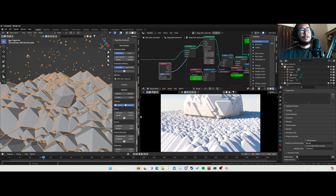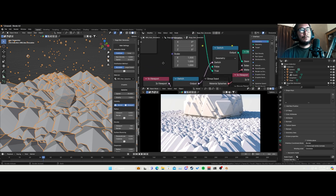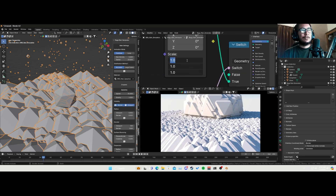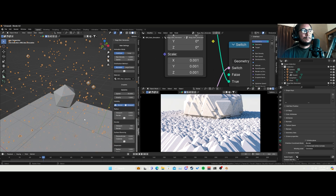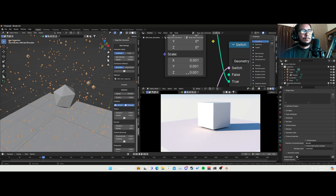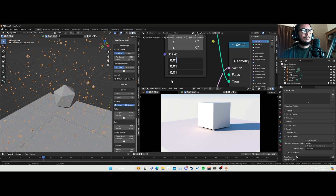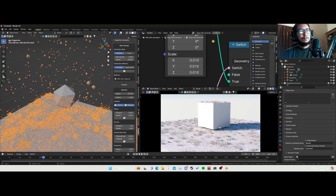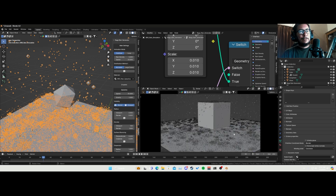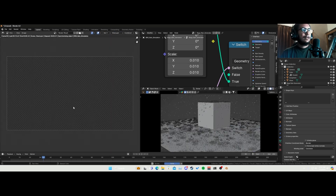Now it's completely normal for it to freeze for a second. Over the scale we're going to make it really small — like 0.001. A bit larger: 0.01. Now we can see it. If I disable this and render it out...